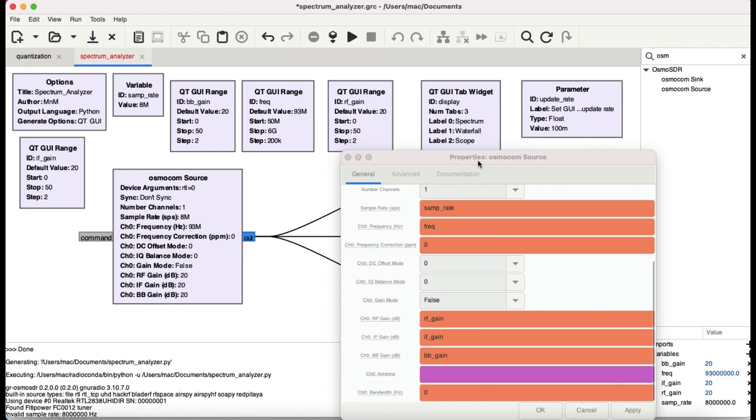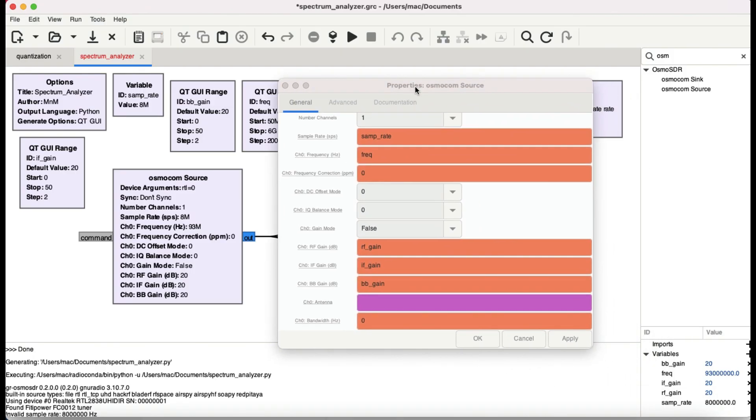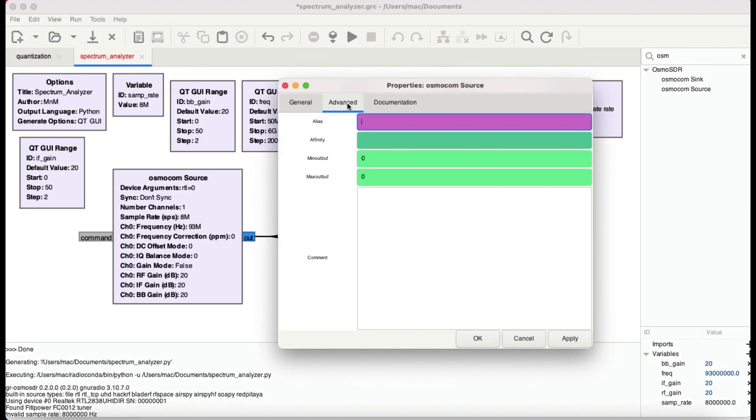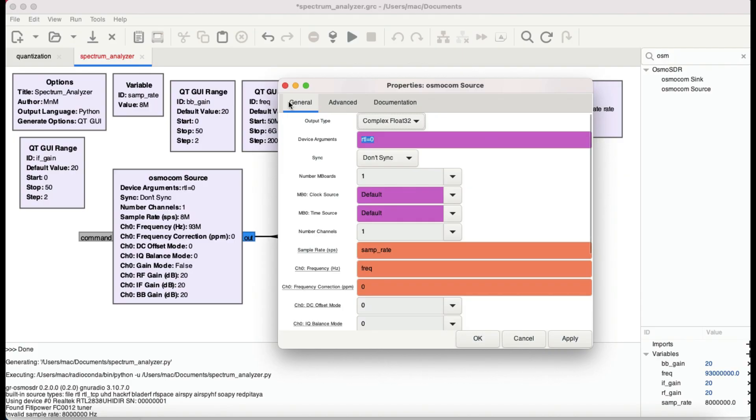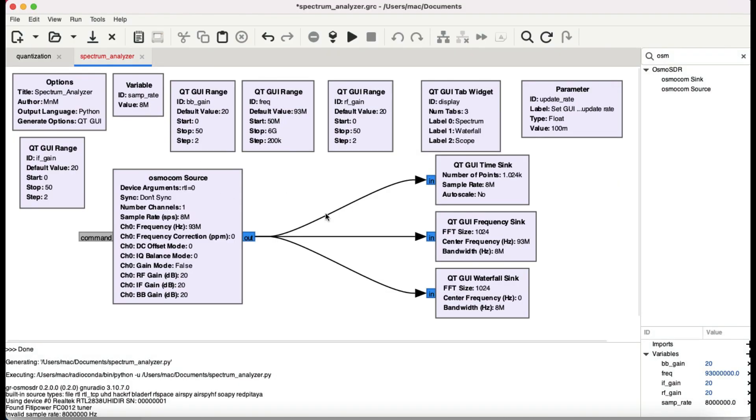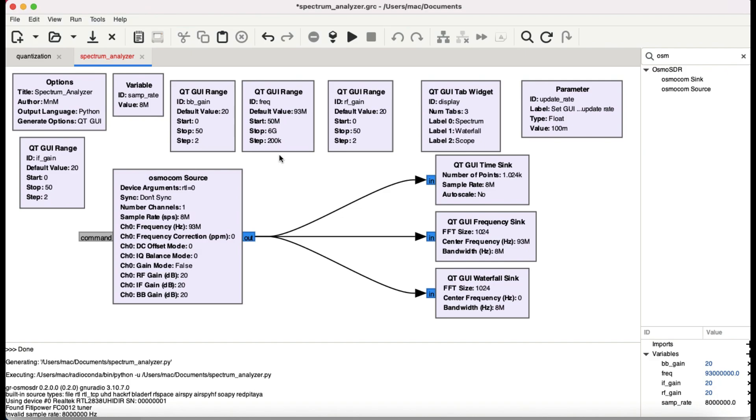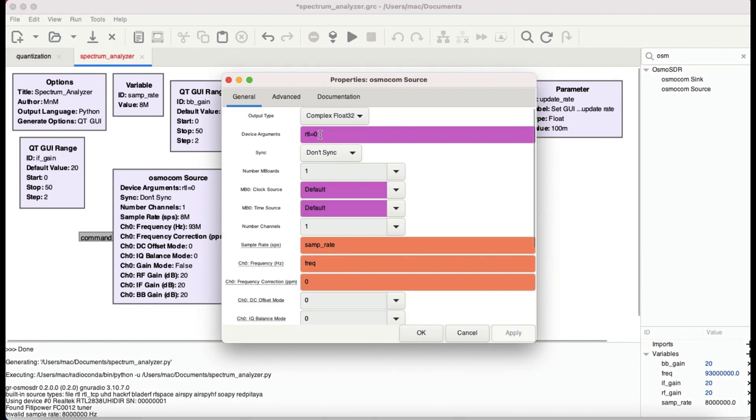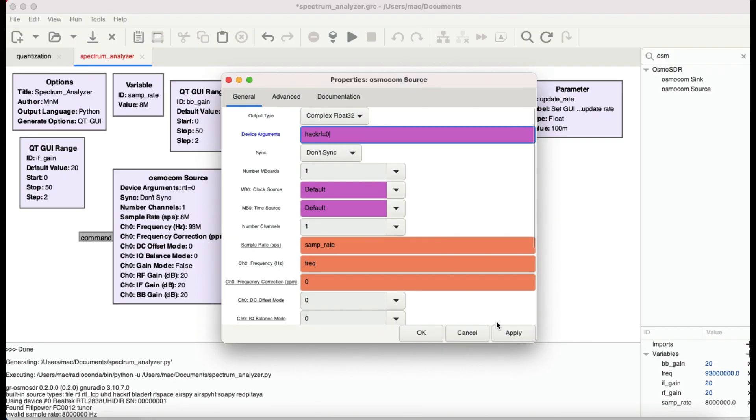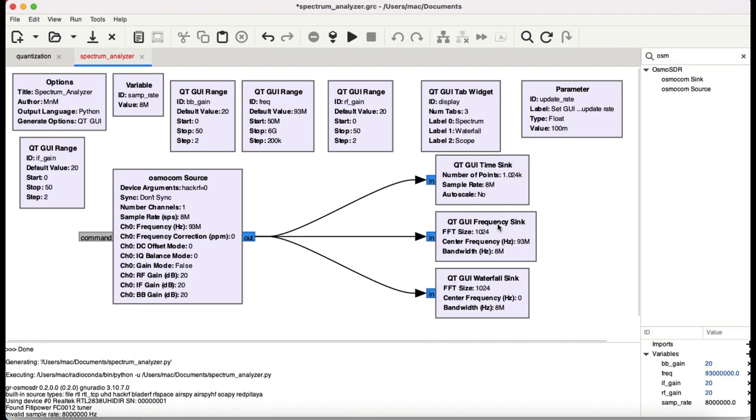So all of these values are there in Osmocom source. That's all you need to do. You only need to have these sliders when you want to change these values at runtime. I'm going to change this to HackRF because I've just connected my HackRF. Simply type in hackrf equals 0, hit apply, click OK.